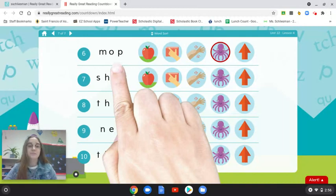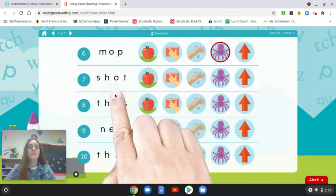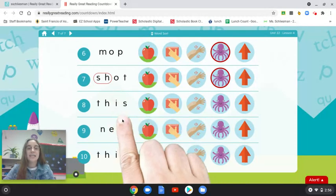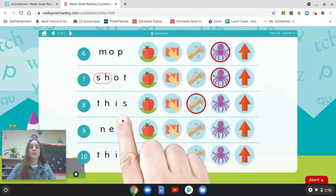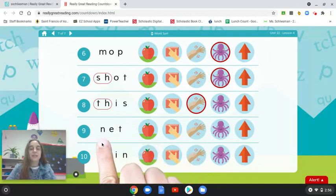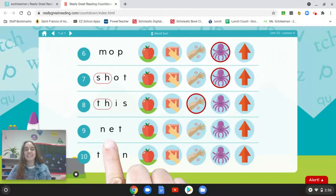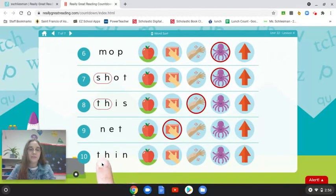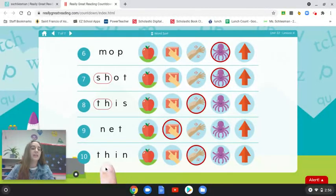Number seven is 'shot' — the vowel sound is 'ah,' so I circled octopus. I hear digraph SH at the beginning of the word. Number eight is 'this' — the vowel sound is 'ih,' so I circled itch. I hear digraph TH at the beginning. Number nine is 'net' — the vowel sound is 'eh,' so I circled edge. There is no digraph in this word. Number ten is 'thin' — the vowel sound is 'ih,' so I circled itch. There is digraph TH at the beginning of this word. Very nice — good work today!